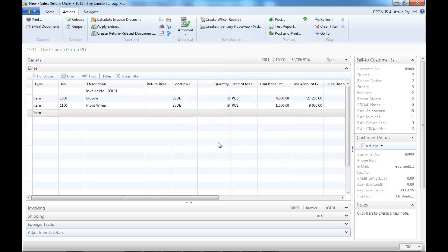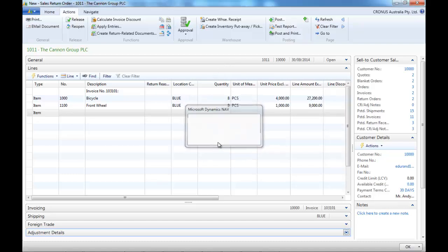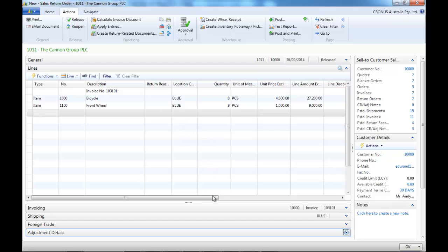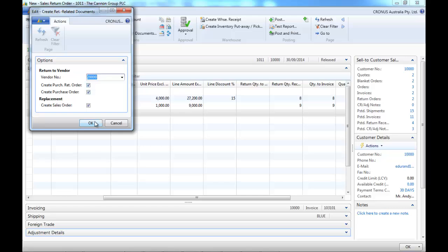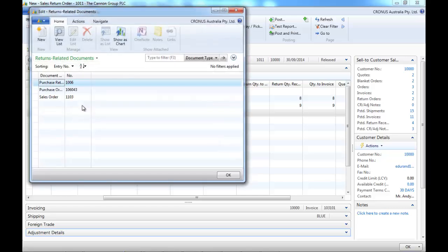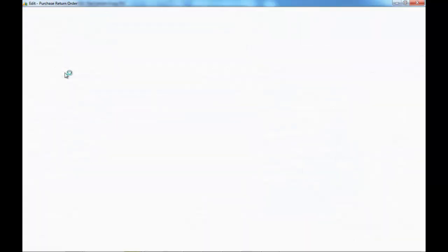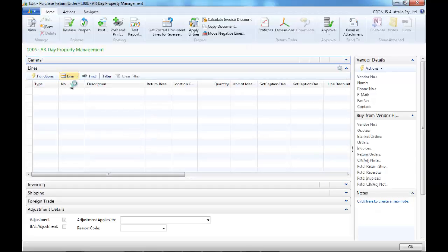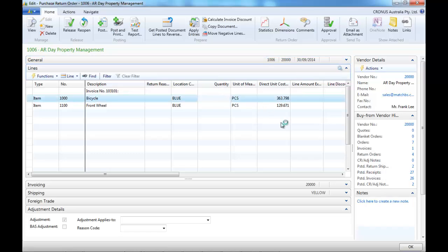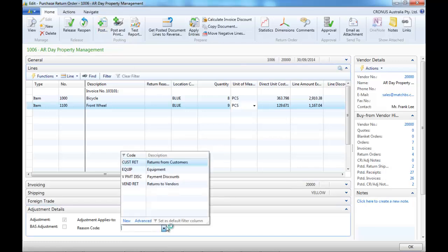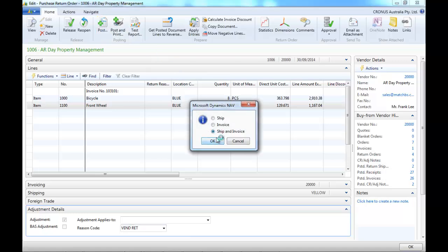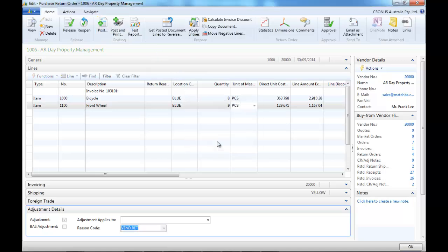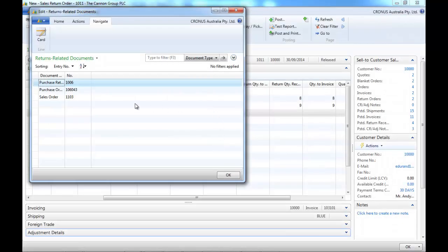So first we receive the faulty item. In that case, there are two items, and we're going to create three documents. Purchase return first. So we're going to send these items to the supplier, and we have a credit as well.